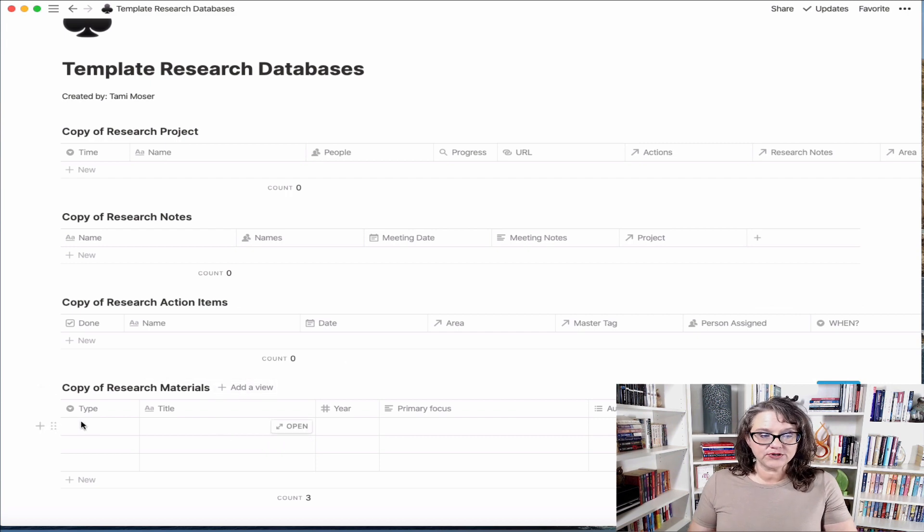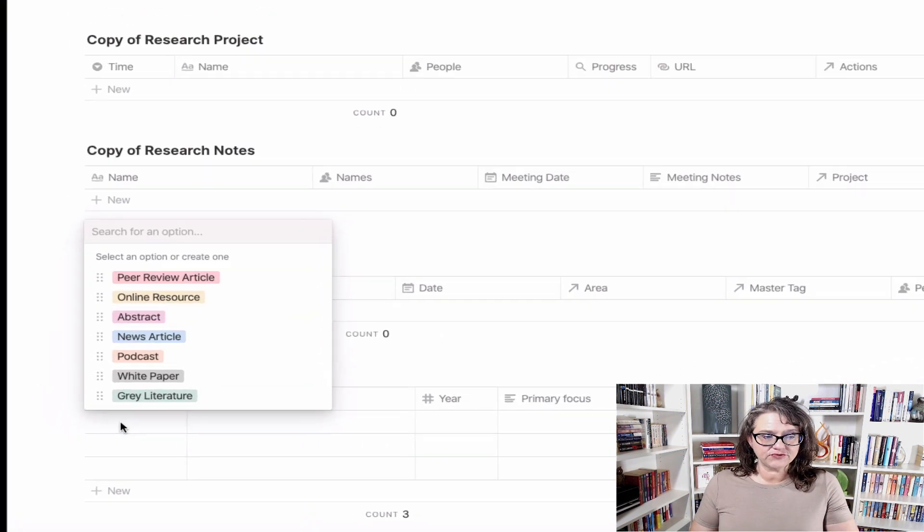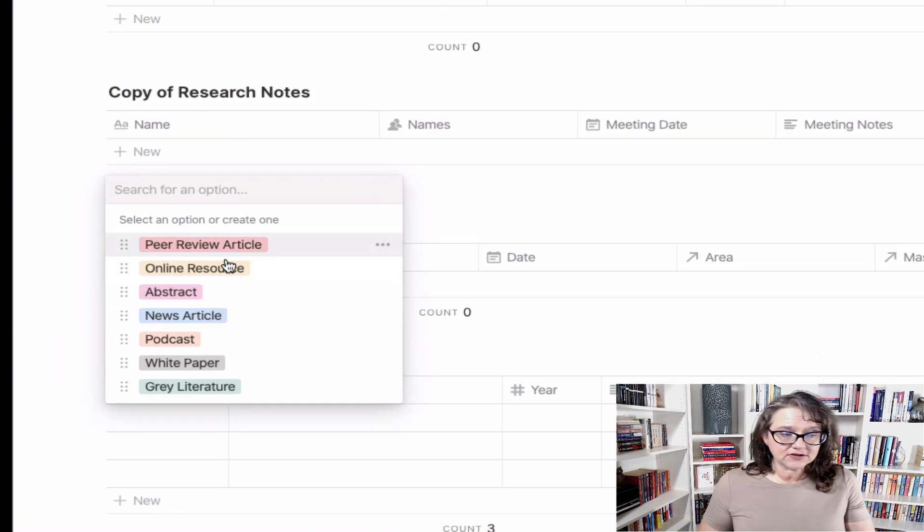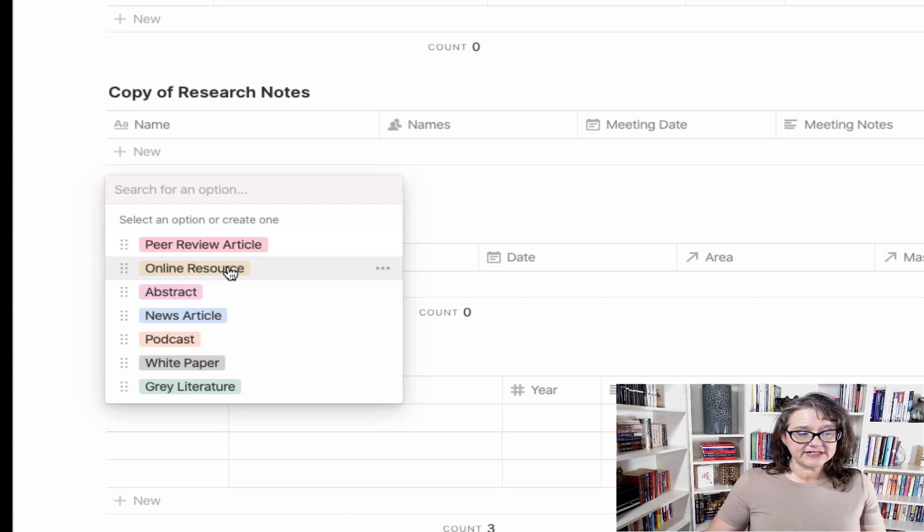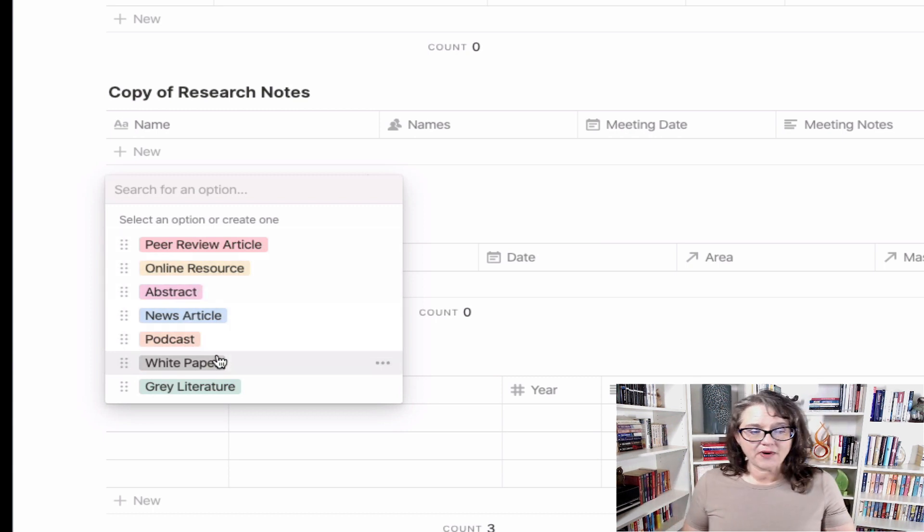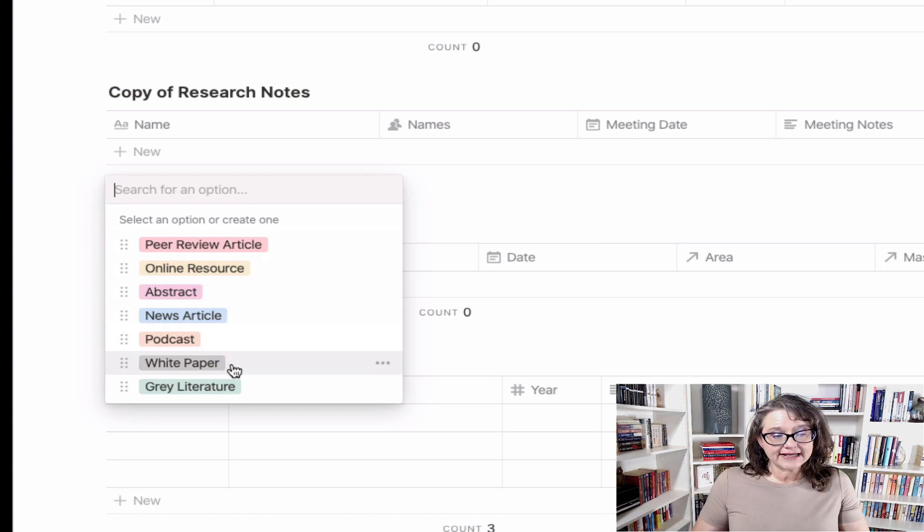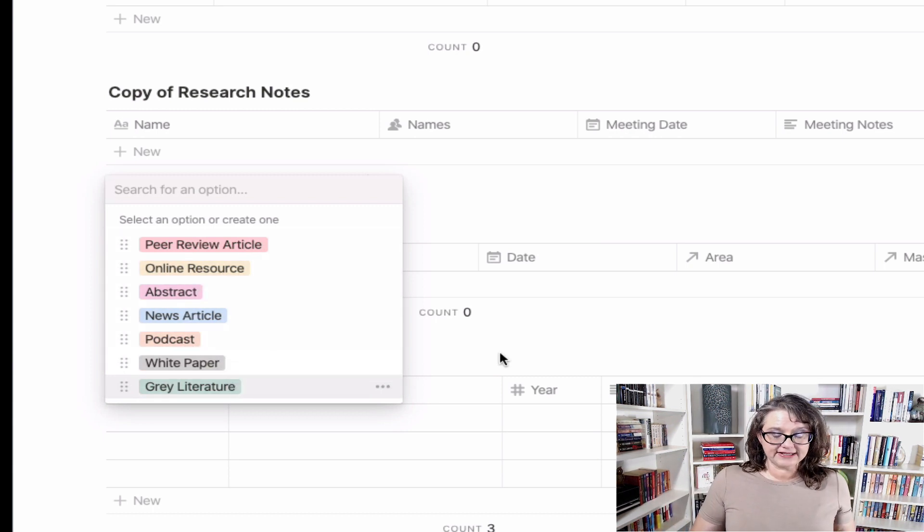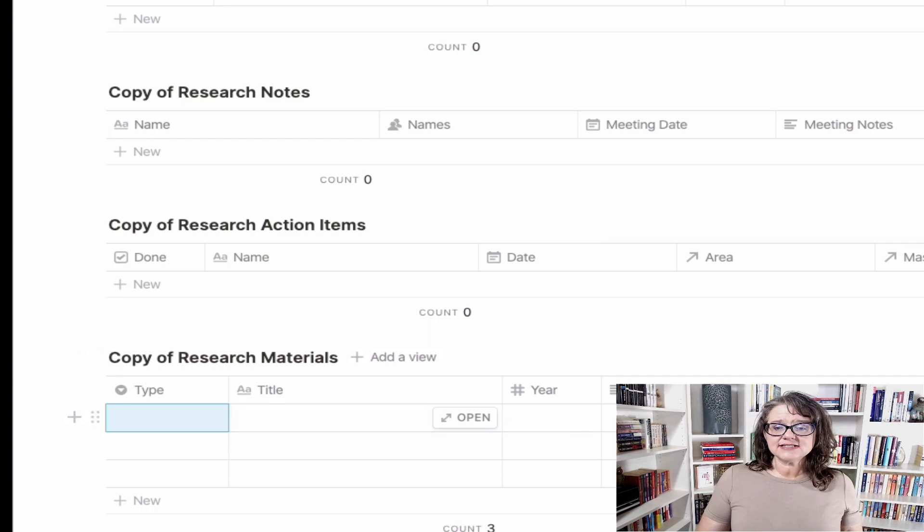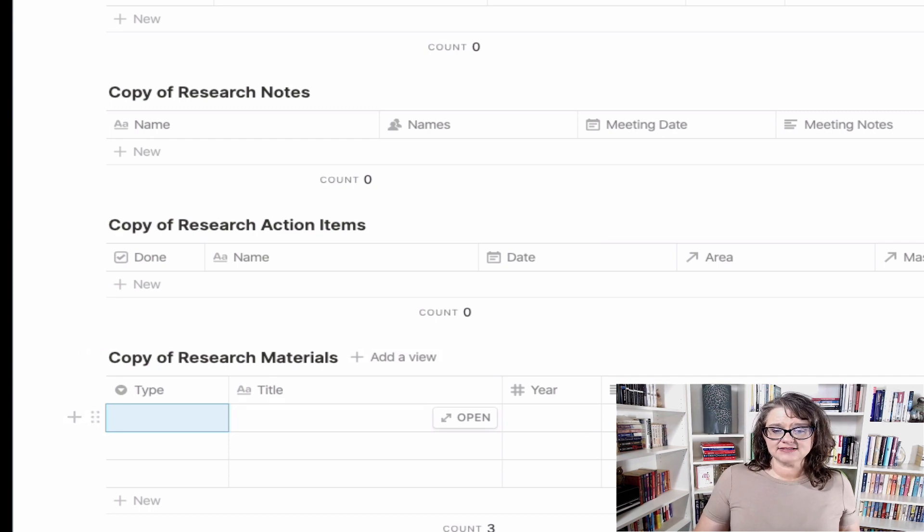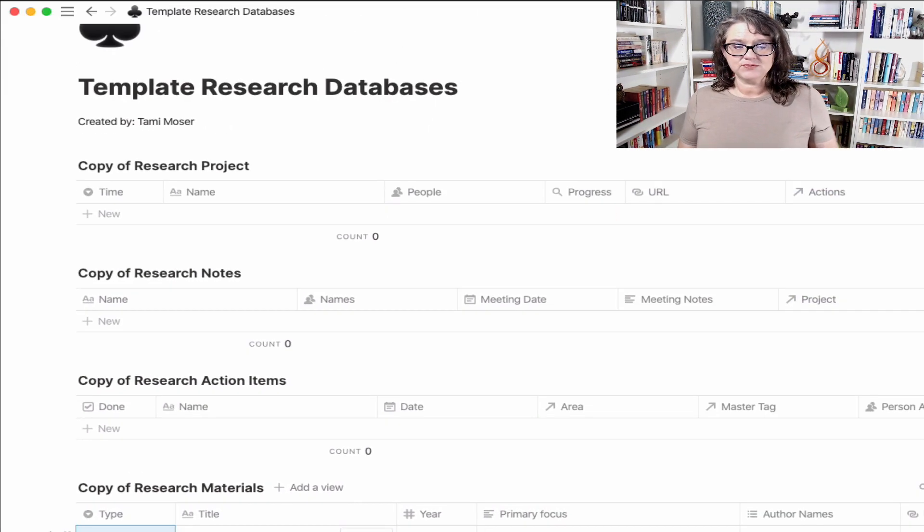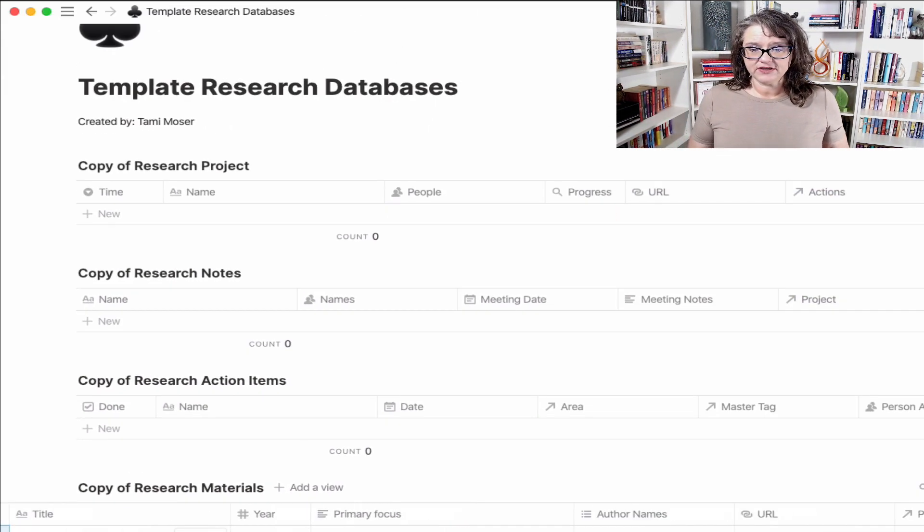I set this up where you can put in, for instance, if it's a peer-reviewed article, an online resource, abstract news article, podcast, white paper, gray literature, and then some of the basics, a multi-select on author names so you can start entering those.